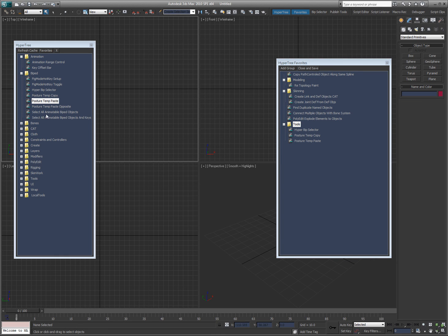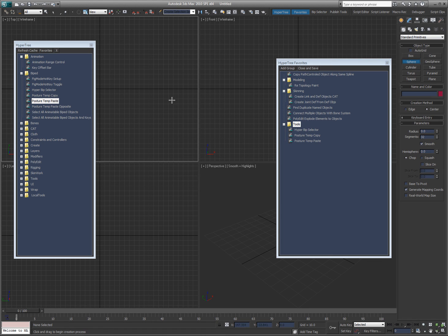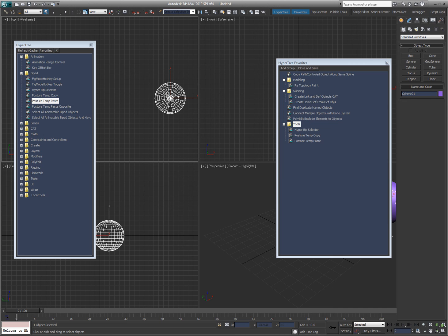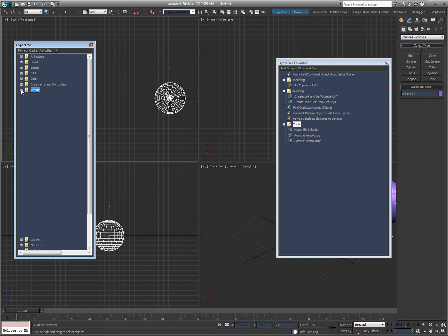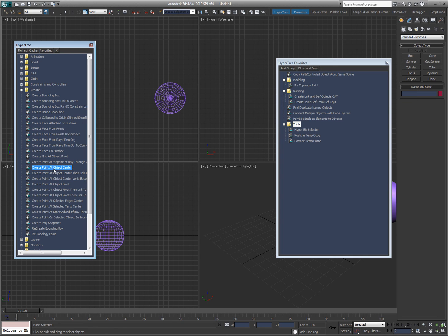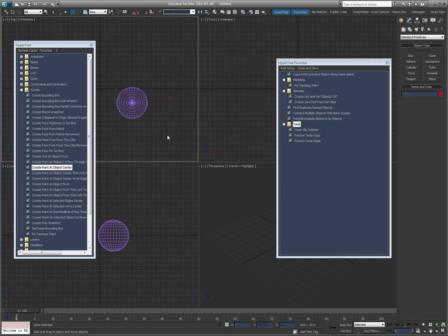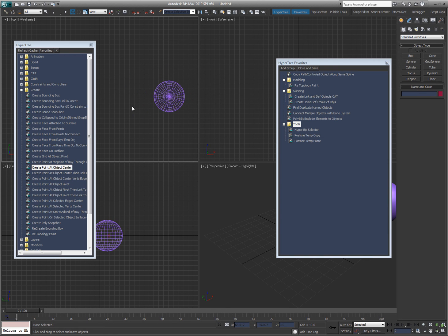These are the scripts, it's just like running them. So if you say for example, I have a sphere, and I want to create a point at the center of that sphere, I come here and say create, create point, object center, that's one of the tools. And now I've got a point that is at the object center, or it was until I moved it. And like I said, that's HyperTree in a nutshell.